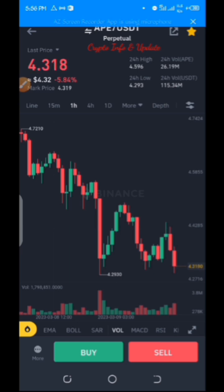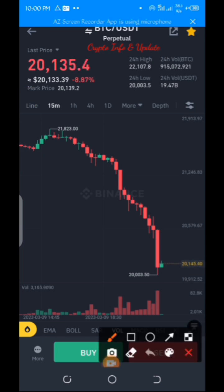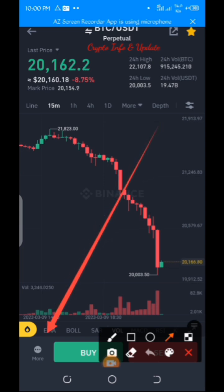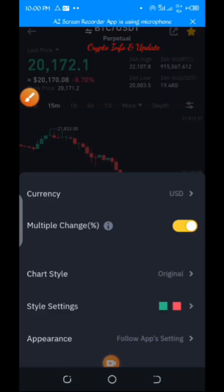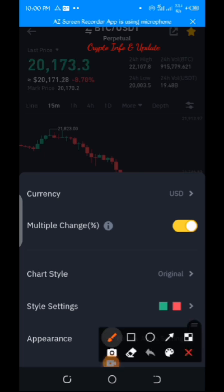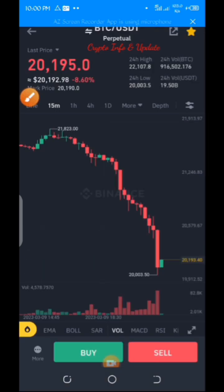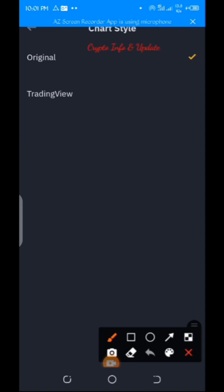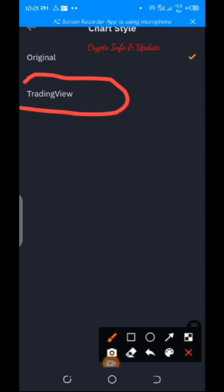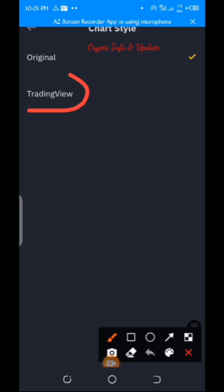So if you want to do that, all you need to do is click on this button that says "More." Just click on that "More" button, then come over here and click on "Chart Style." Click on "Chart Style," then select "TradingView" — note that it is currently in original mode.